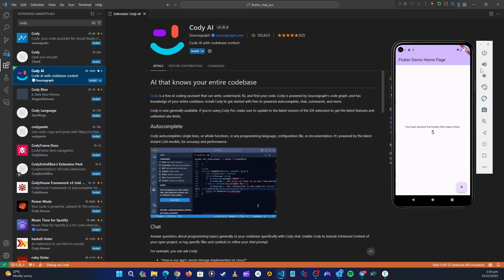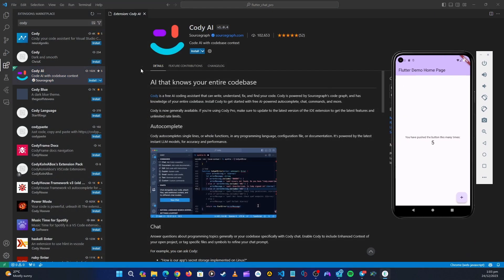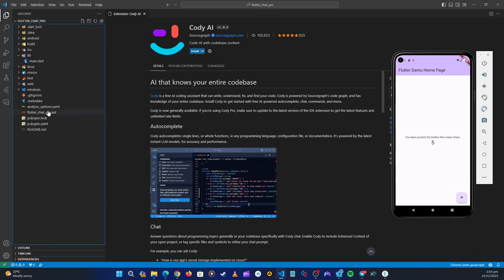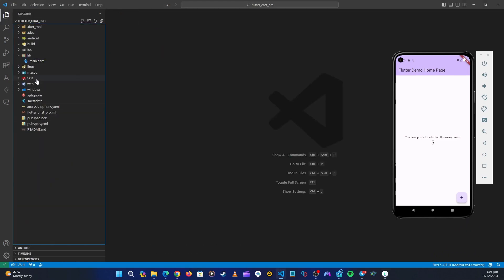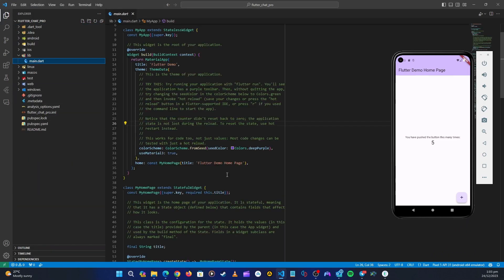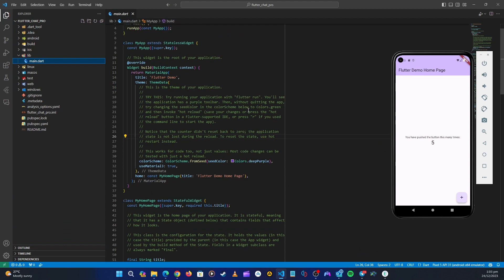Now we have the desktop working and we know how to enable Copilot. In the next video we are going to start working with our application. Thank you guys and see you in the next video.